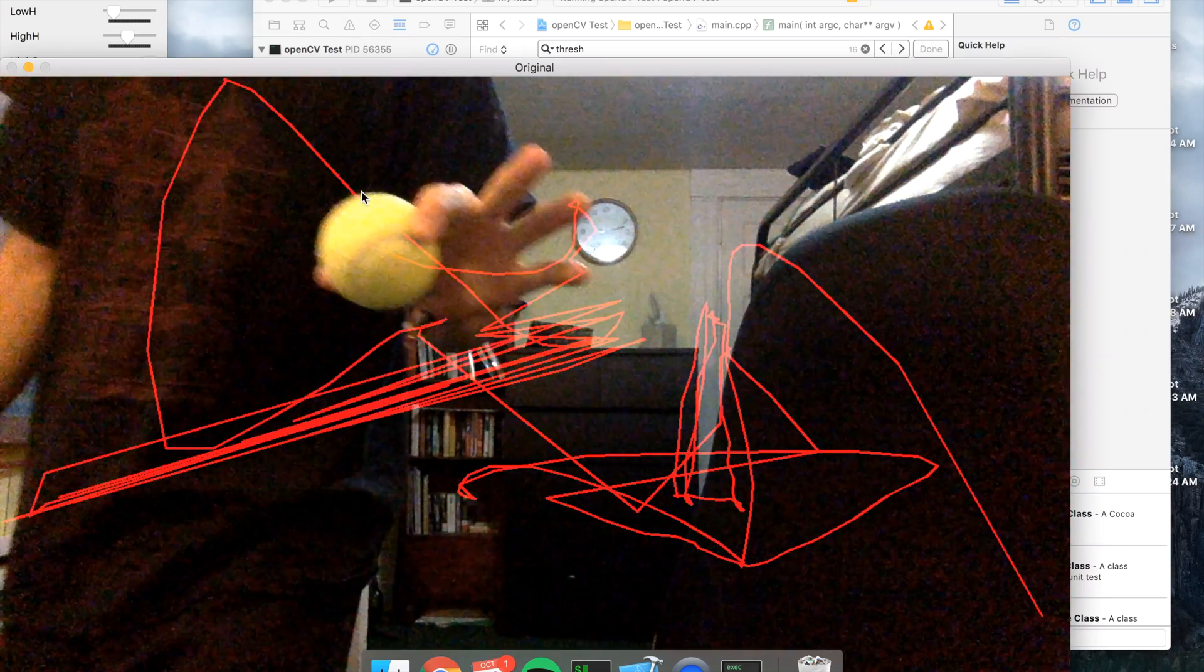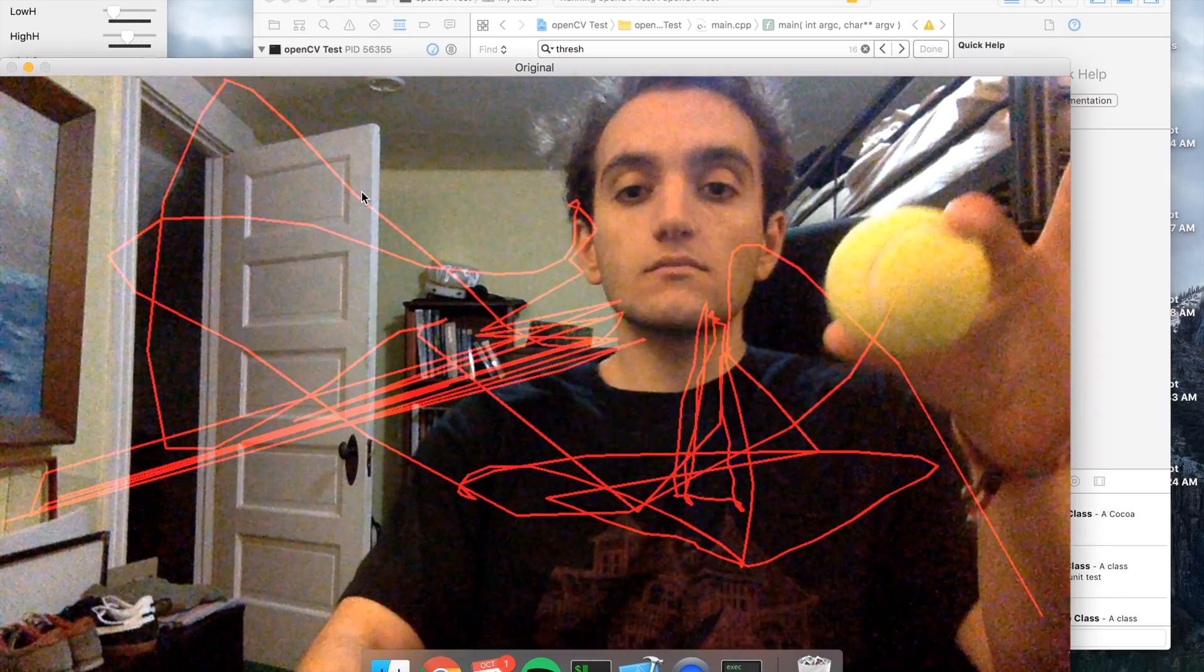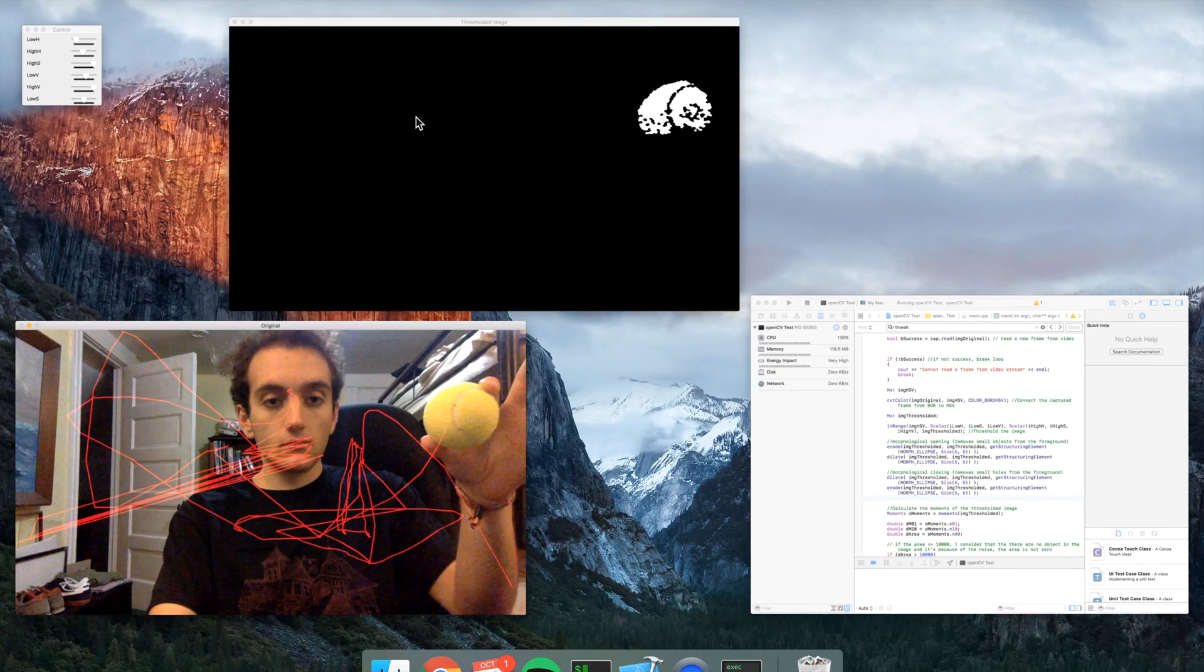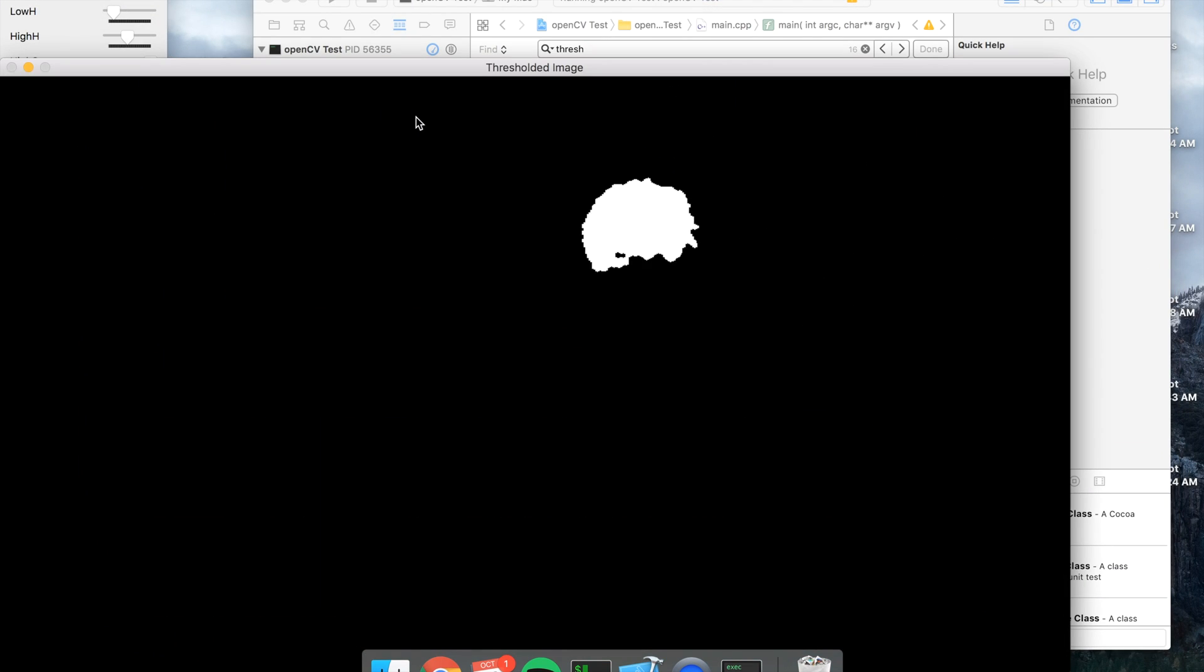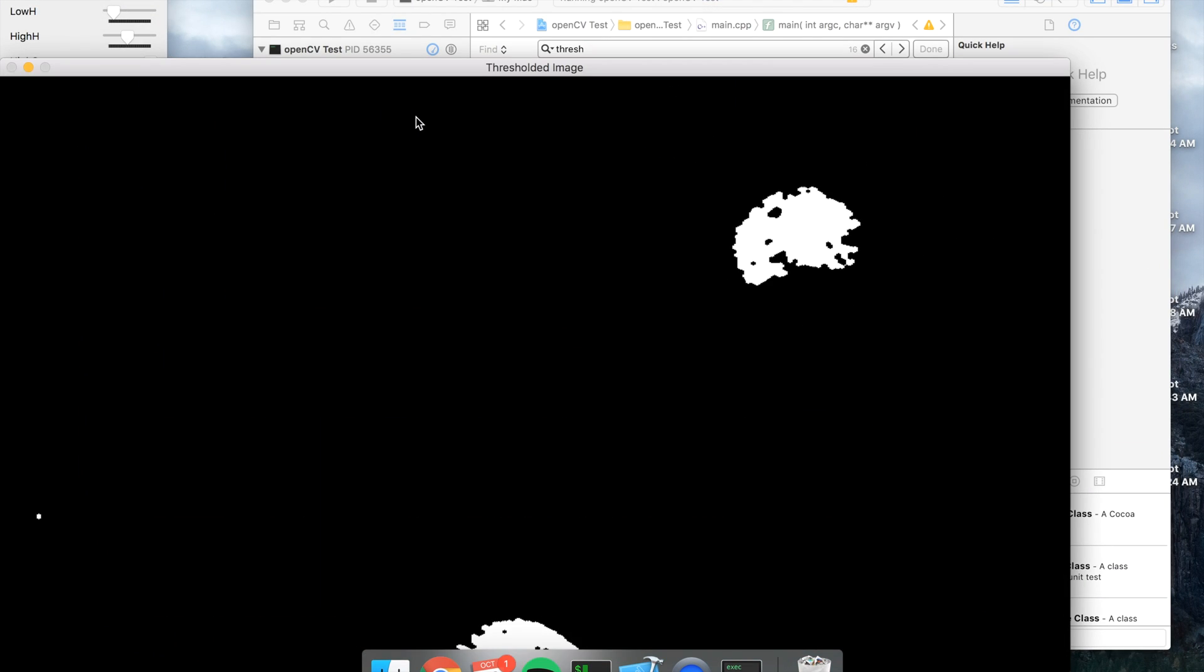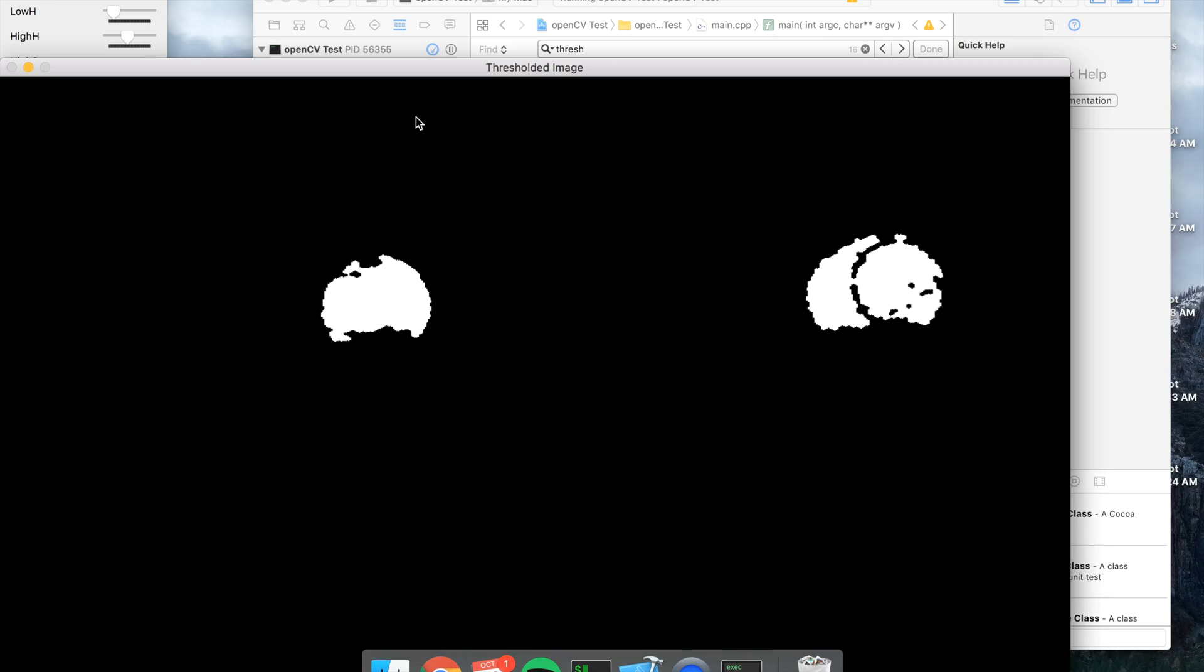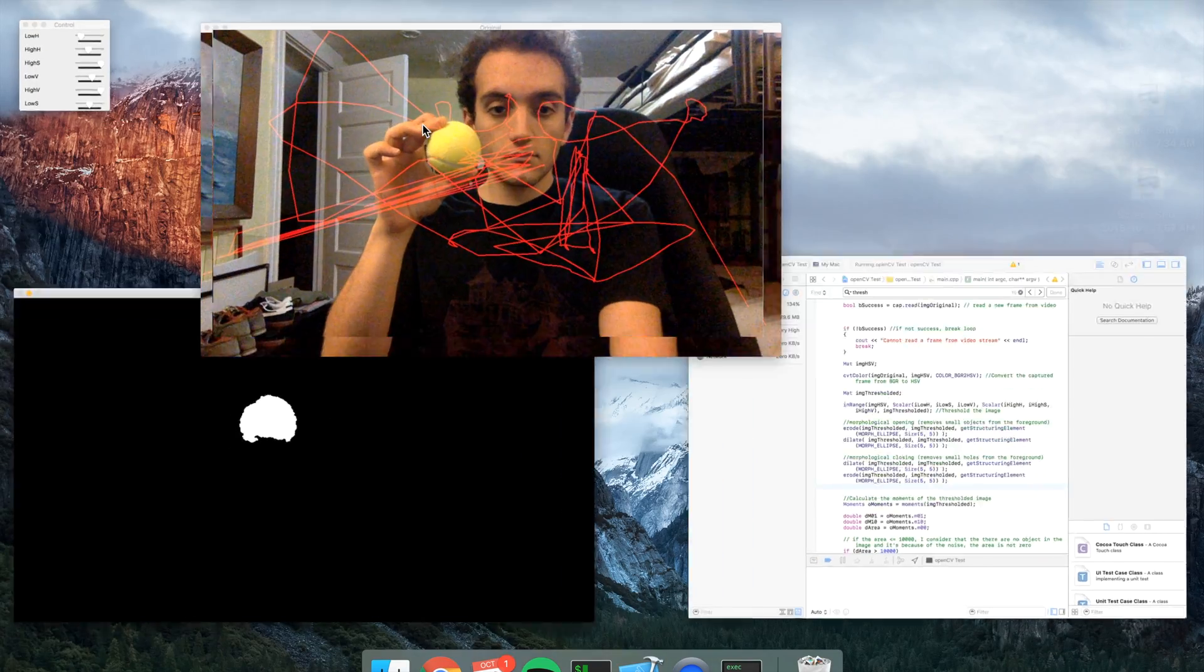Now I'm going to be showing you guys just the thresholded image that is generated. As you can see, the tennis ball is isolated pretty well against the background, bringing two in, the same kind of result.